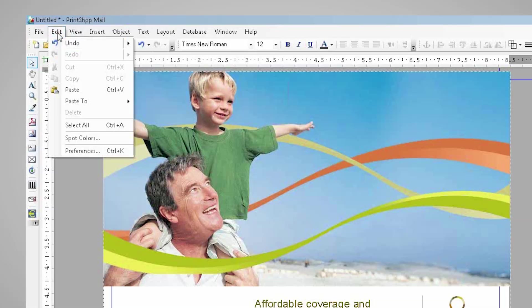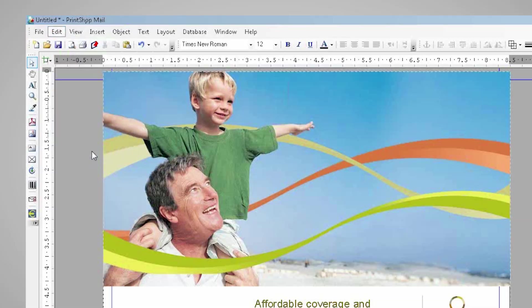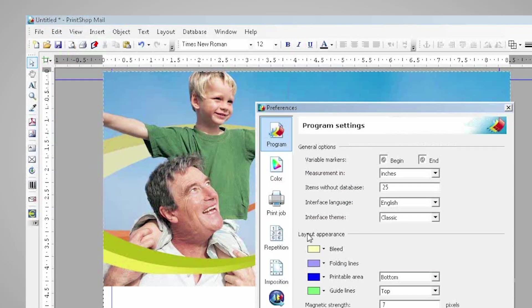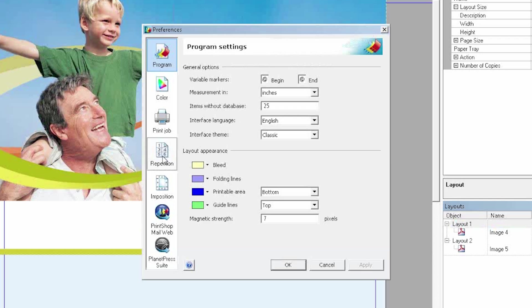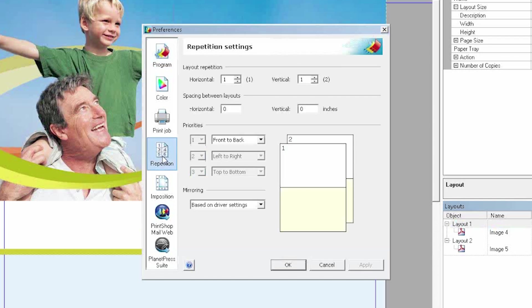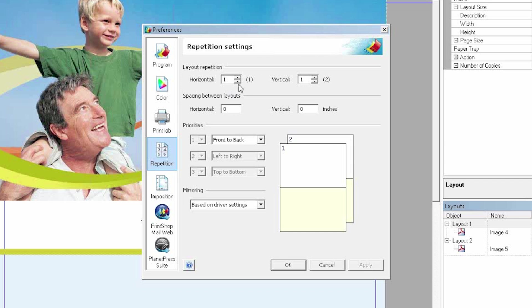I'm going now to my Preferences menu and find my Repetition Settings. From here now, I'm going to start to play with my layout repetition, which has two functions: horizontal and vertical.